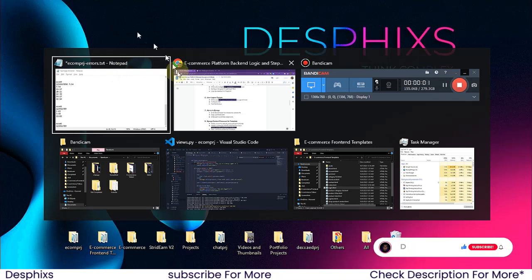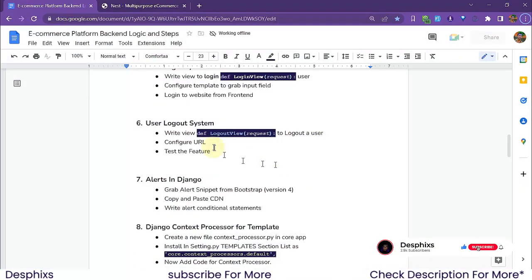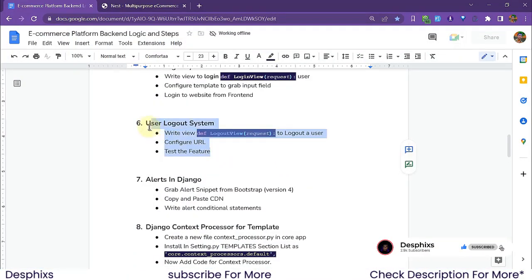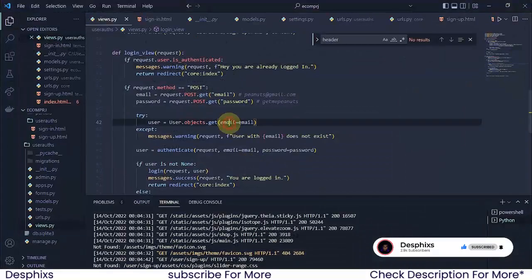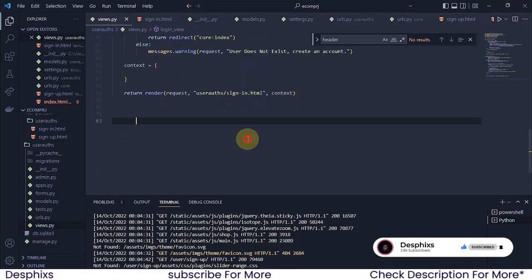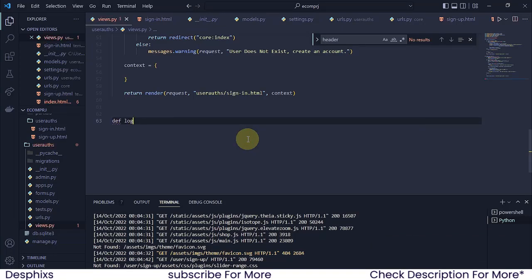As y'all know, this is the guide that we are working with. We've got the logout system. Now we need to write a simple view that's going to be called logout view, and that one is going to log out a user. So I'm going to come over to my code editor and just down here, I'm going to create a new view. I'm going to say define, and I'm going to call it logout_view.